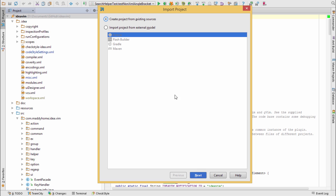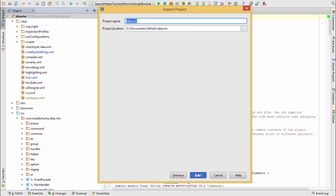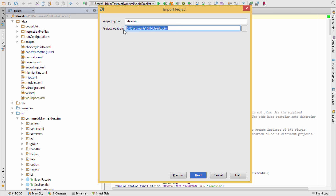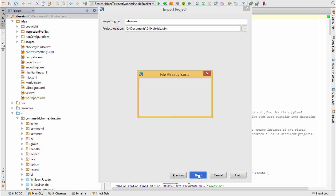So if you go here and select the project from existing sources, and we'll click Next, don't change the project's location, because if you do, then IntelliJ IDEA won't recognize the project. So this is where we're importing the project from. And now we'll click Next here.